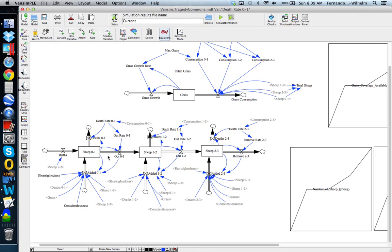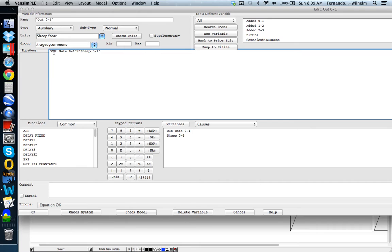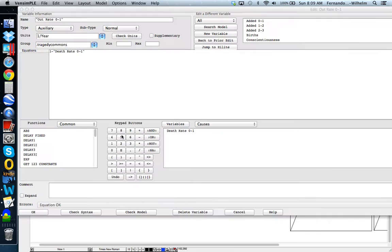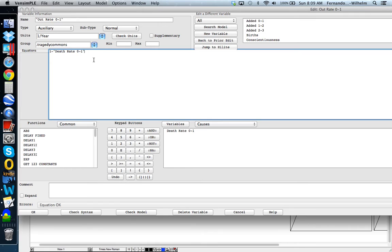The proportion of sheep that do not die in the commons are able to age and move on to the next cohort — that's the rationale for the out flux. If you look at the equation for the out flux, it's essentially an out rate times the population of sheep, and that out rate is one minus the death rate. So sheep either die or they age — those are the two outcomes for sheep in a cohort. Fairly straightforward.